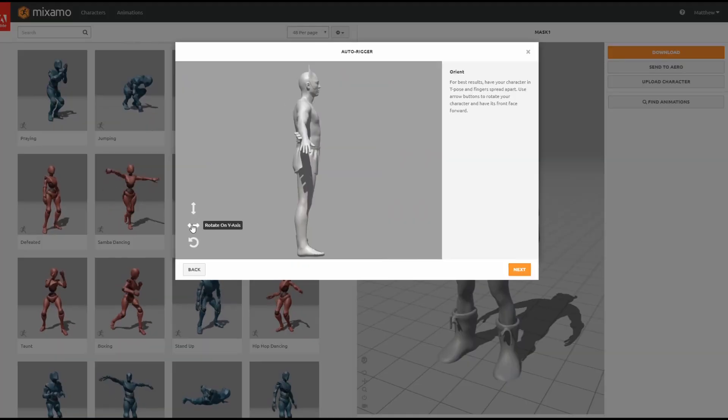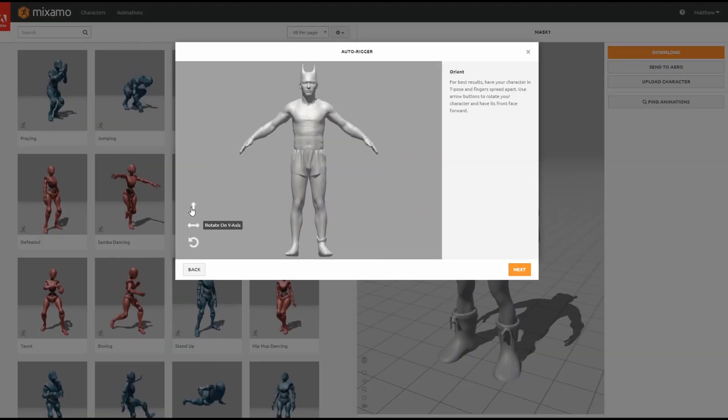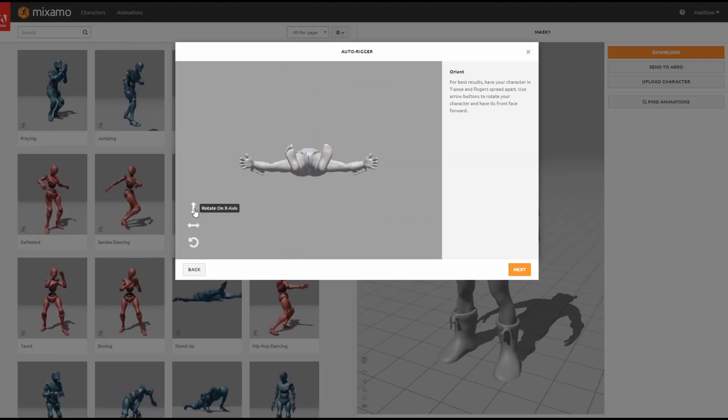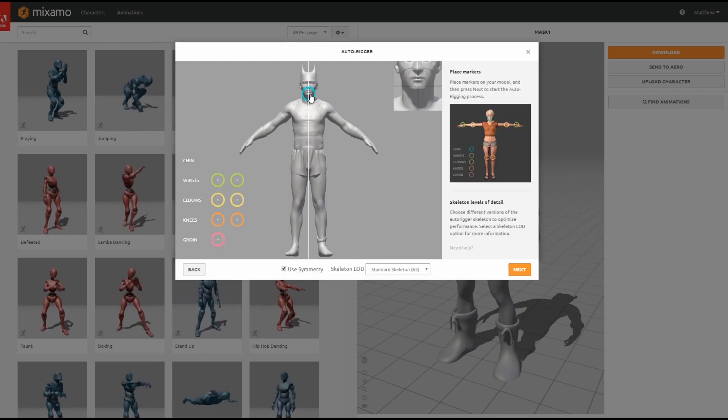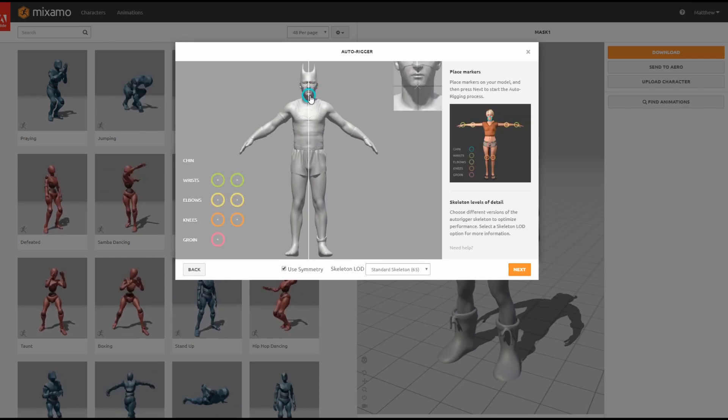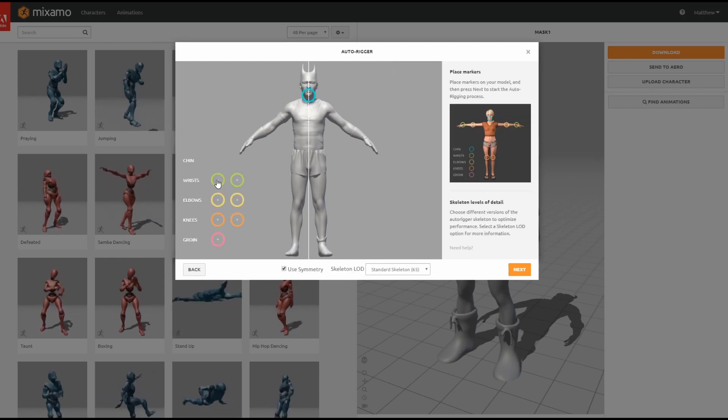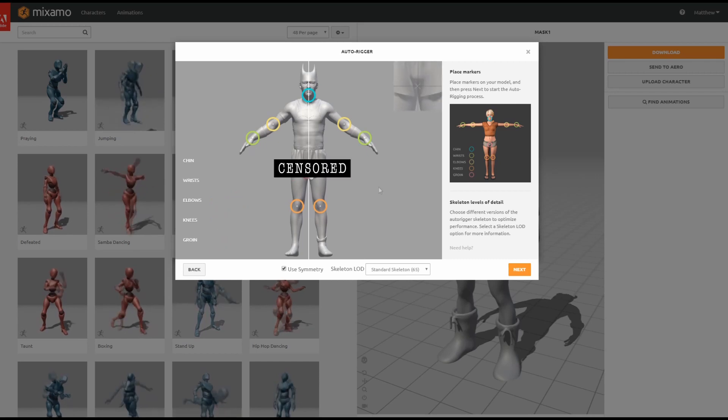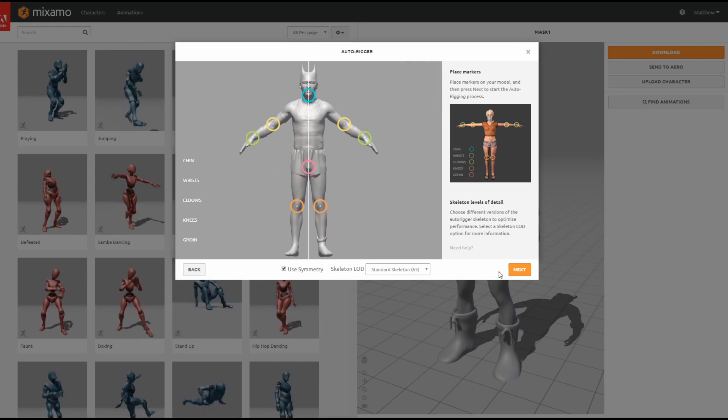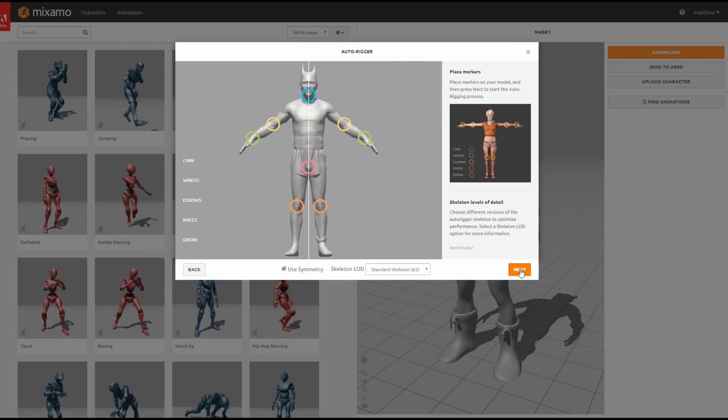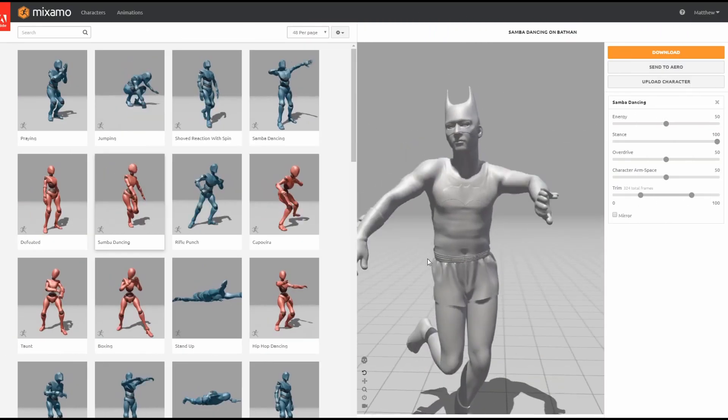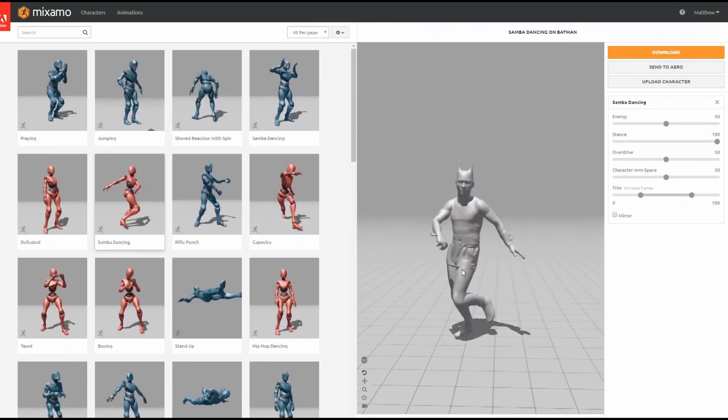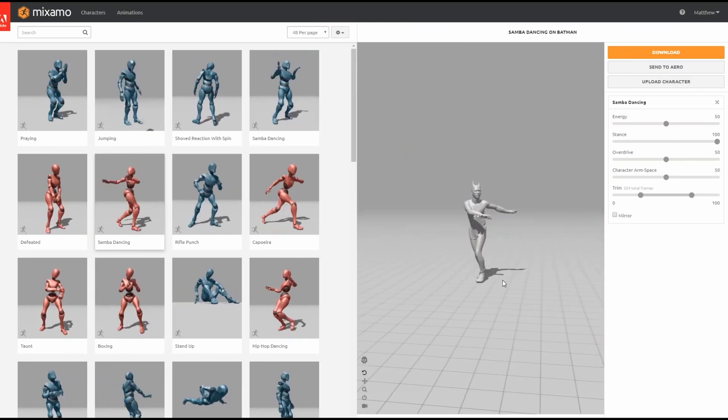Once you've uploaded a character, Mixamo will walk you through an orientation and marker phase in which you place items on the character to signify where the joints on the character should live. Now I'm going to click next and the next thing I should see is the character in a default animation.